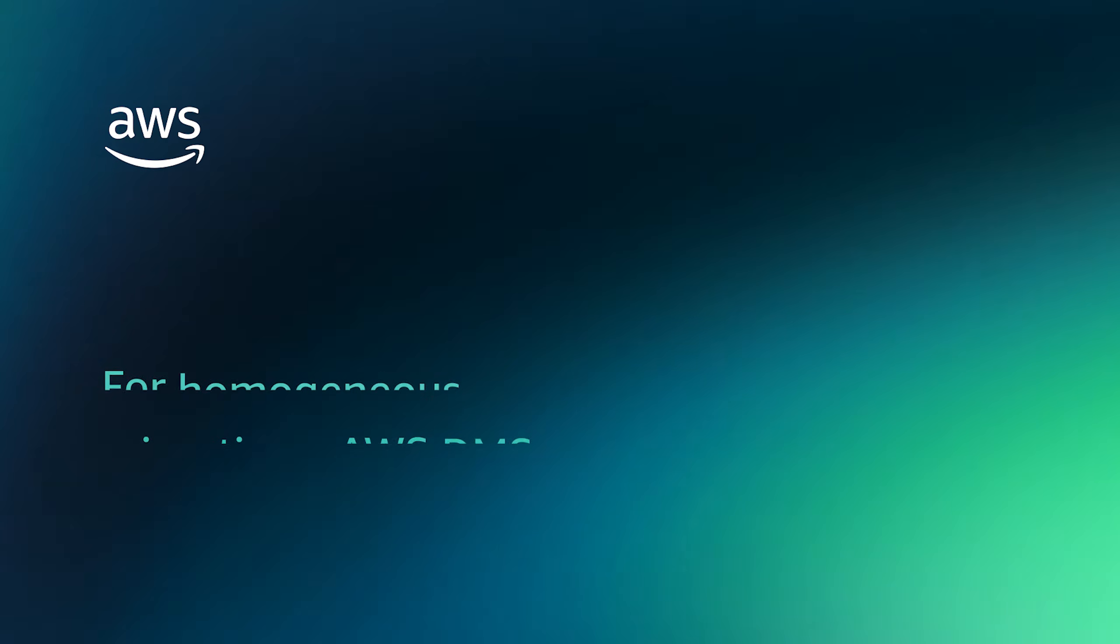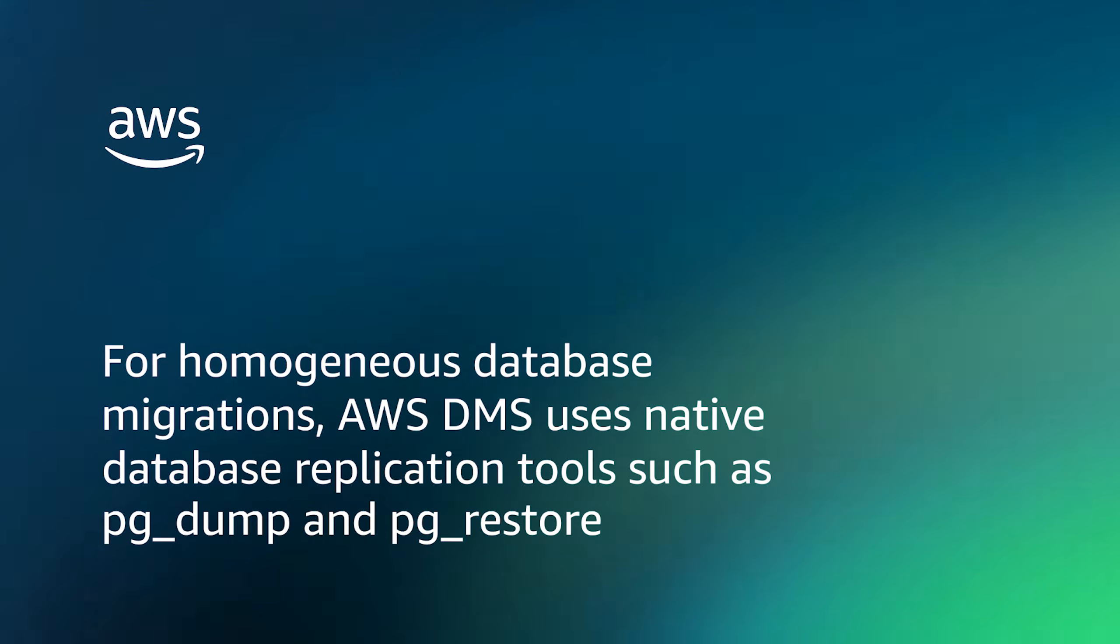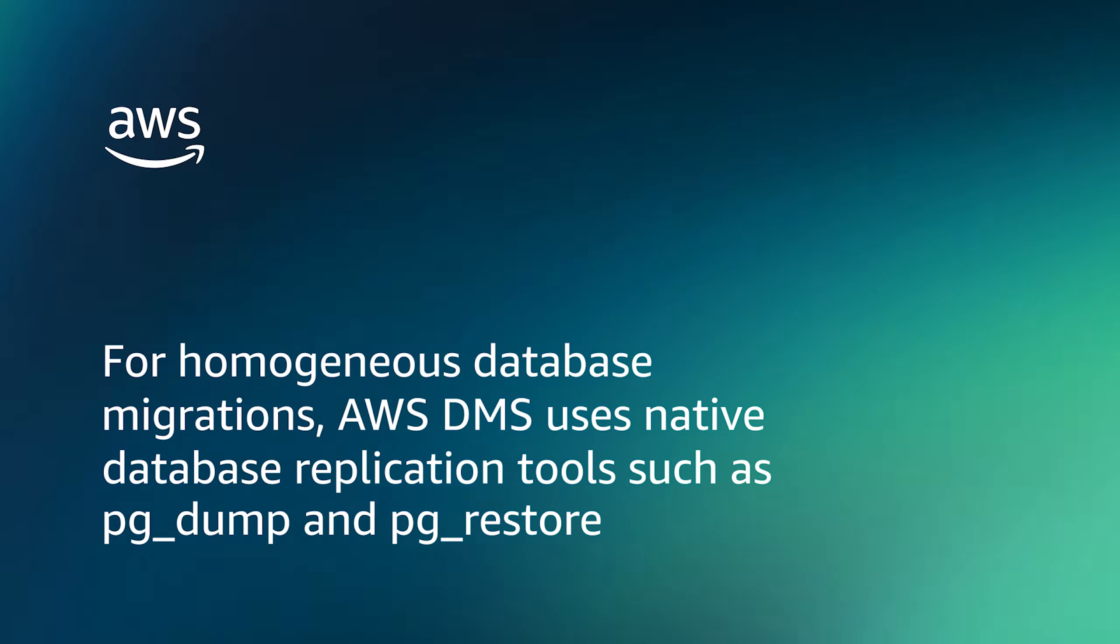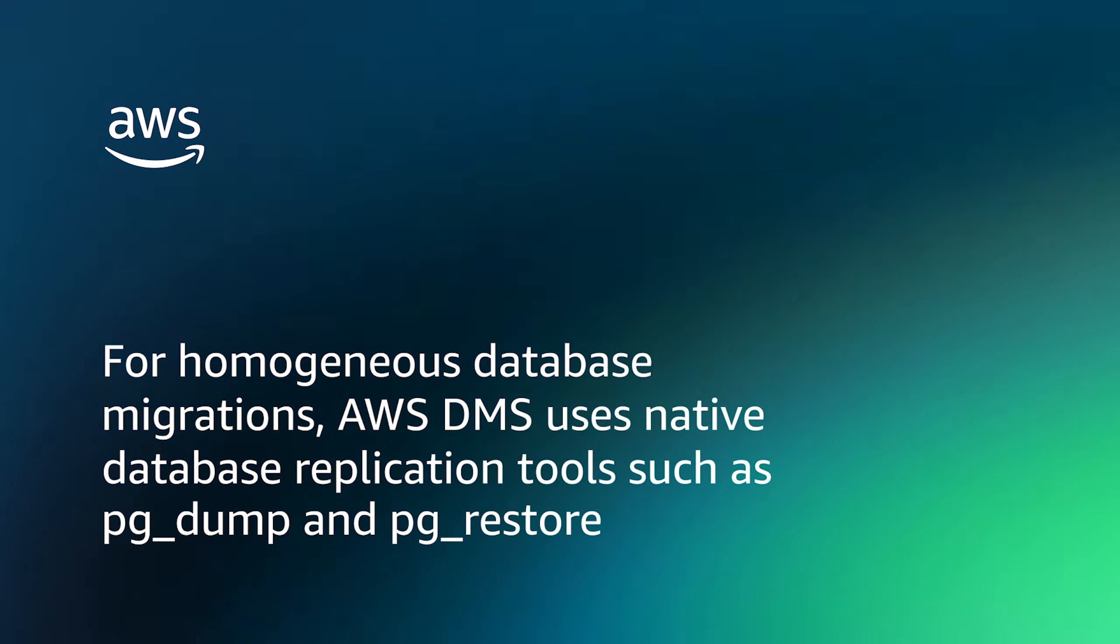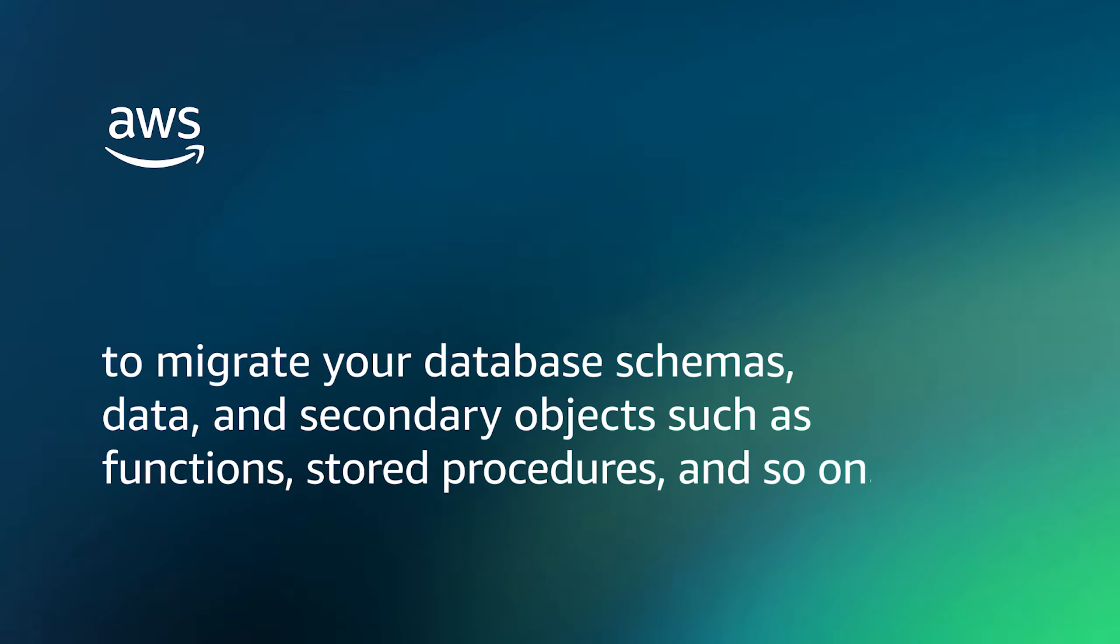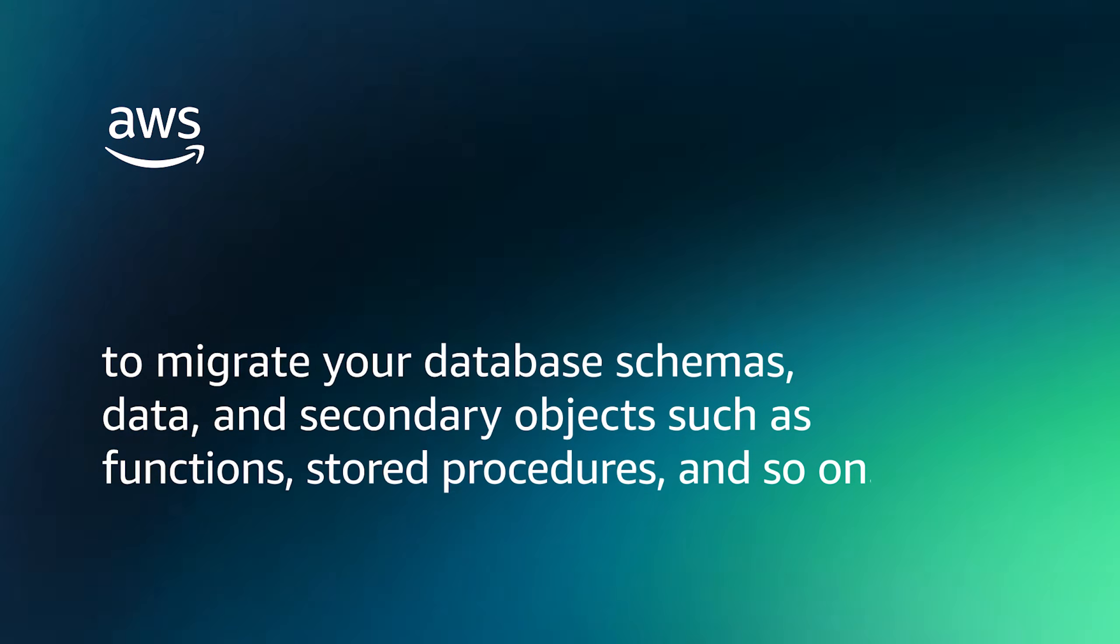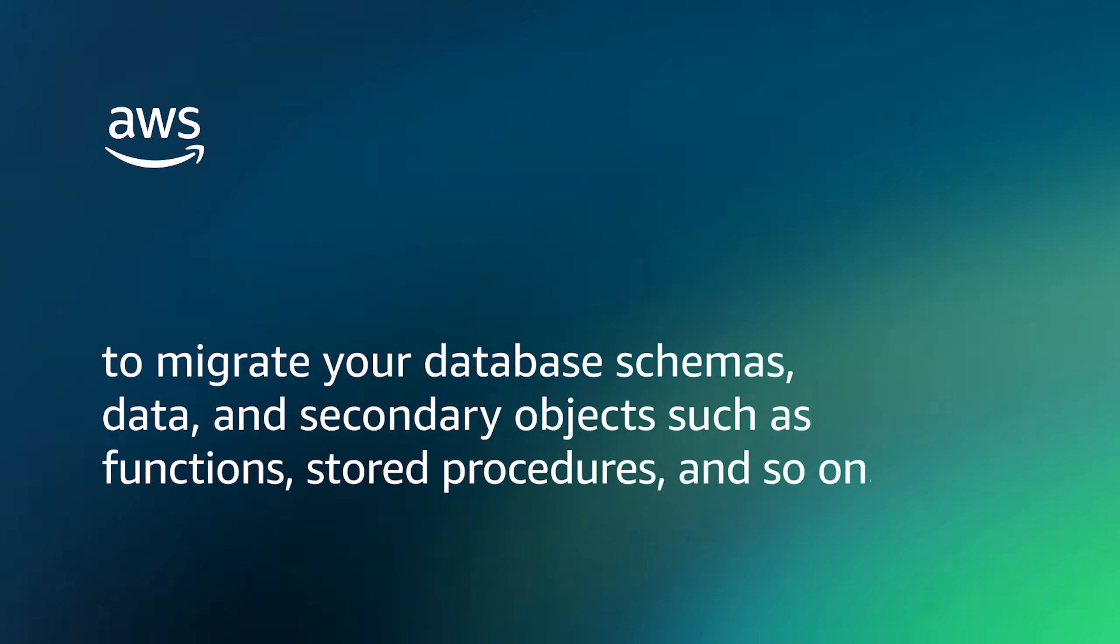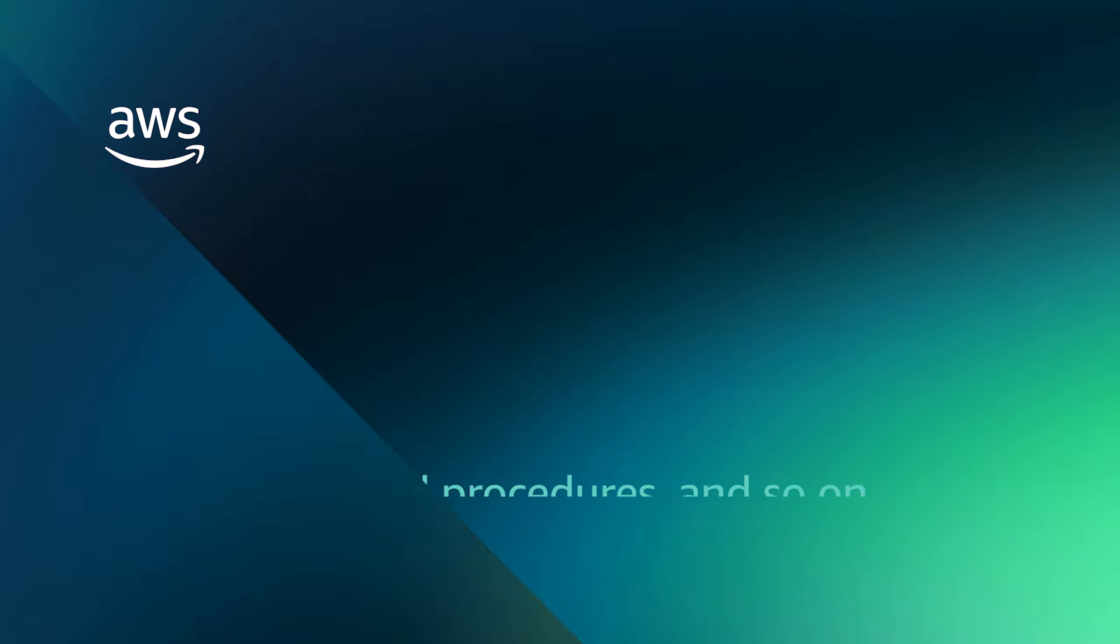For homogeneous database migrations, AWS DMS uses native database replication tools such as PgDump and PgRestore to migrate your database schemas, data, and secondary objects such as functions, stored procedures, and so on.